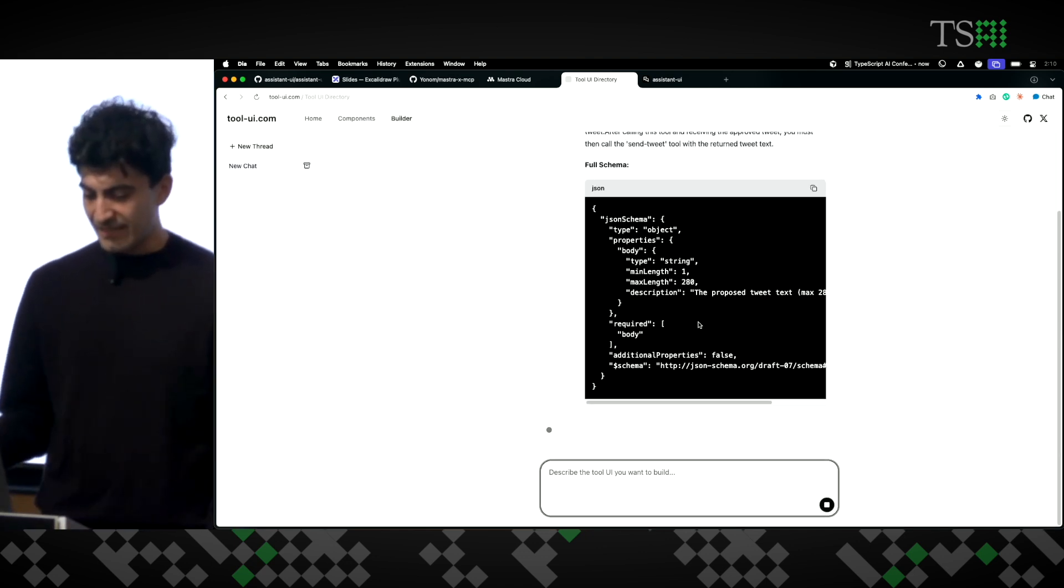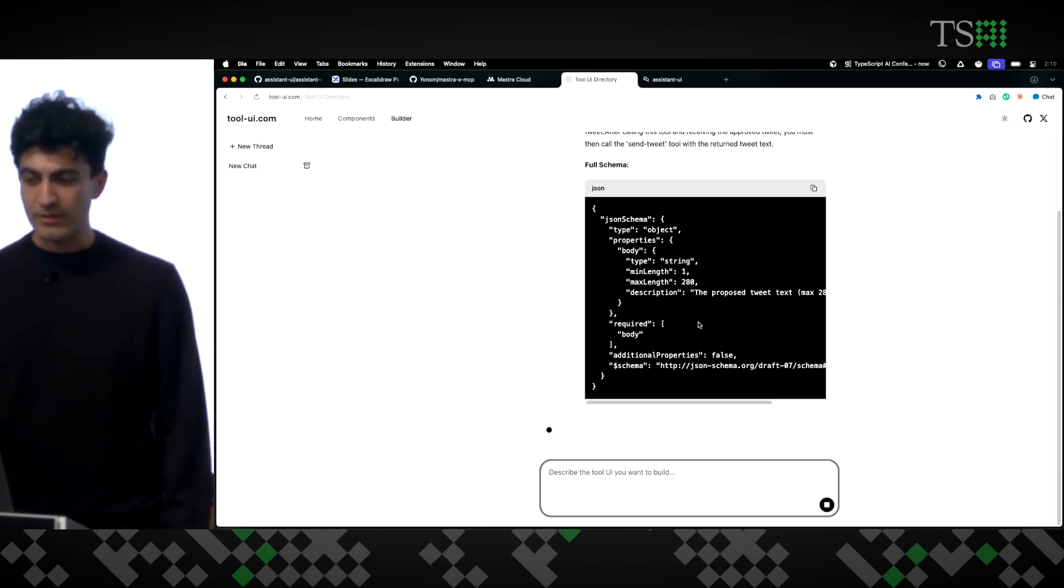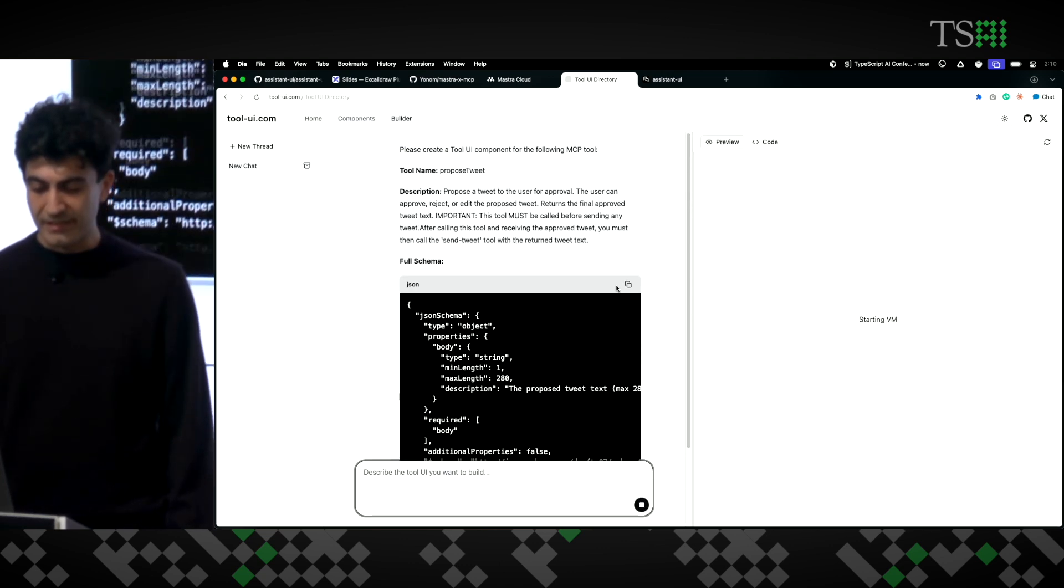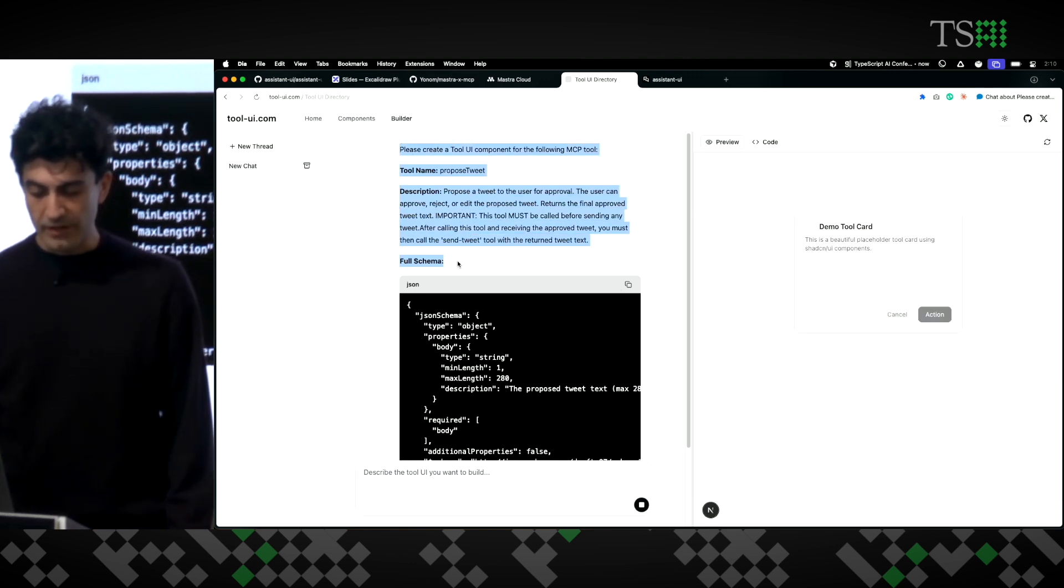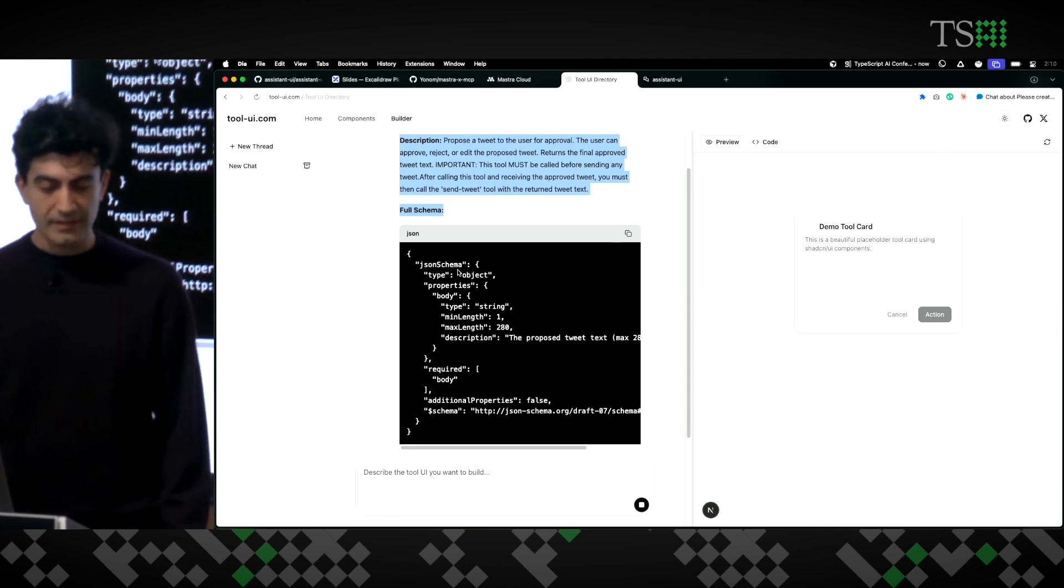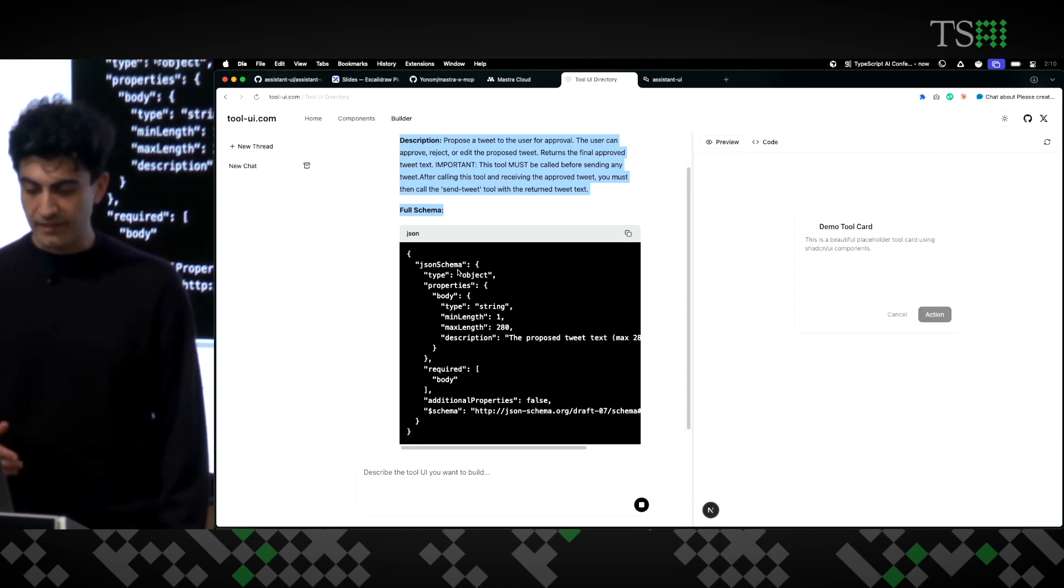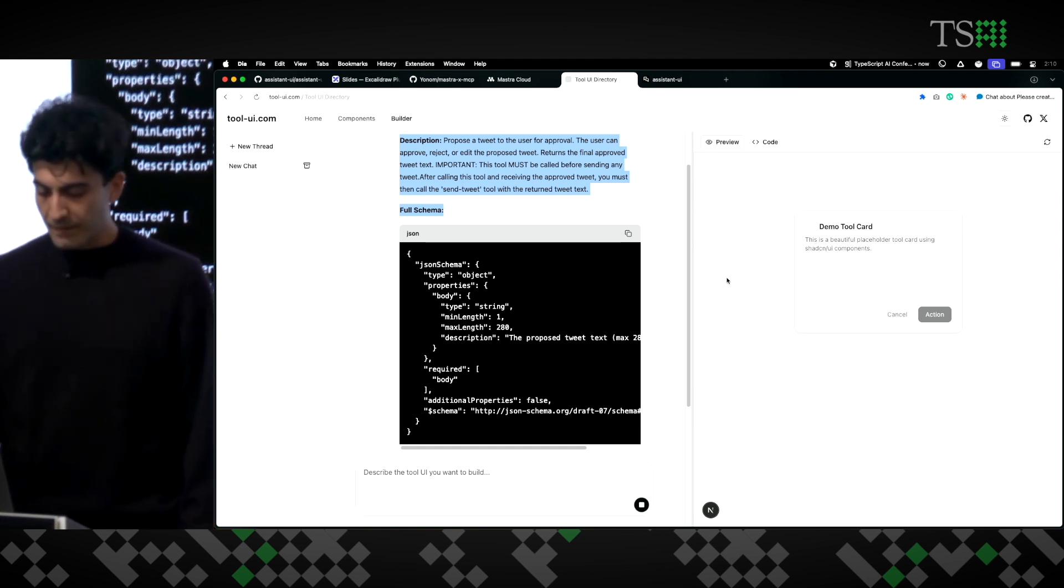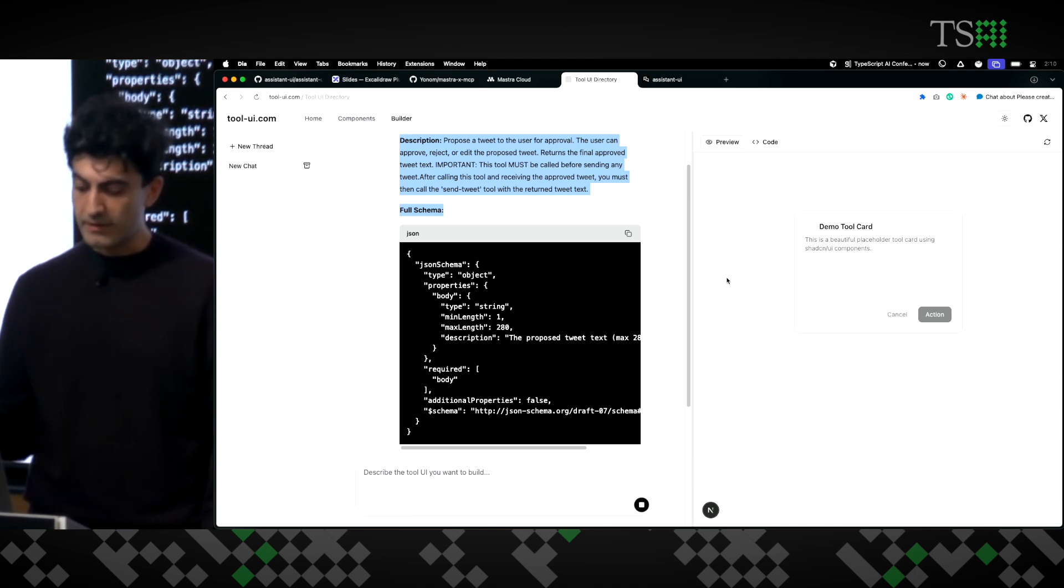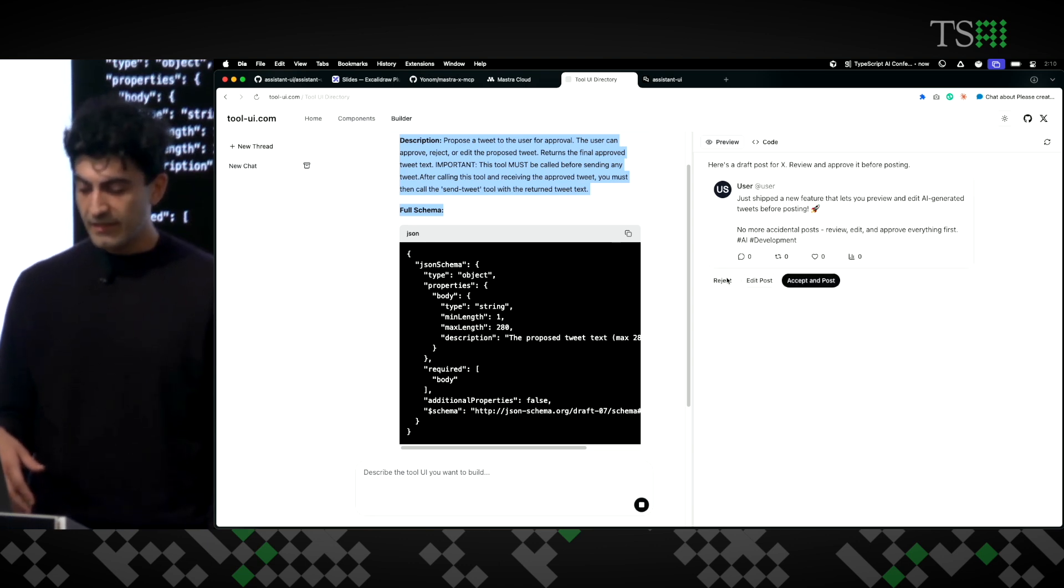And because I have an MCP server, we have all the instructions we need to build a UI here. So, what happens here is that we're sending a bunch of context about what the tool looks like to the AI. This is using Cloud 3.5, Sonnet. And then, we use Freestyle, another startup who powers the sandbox and the code execution here. It starts an XJS server.